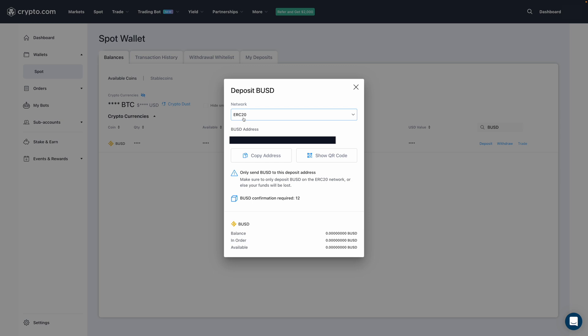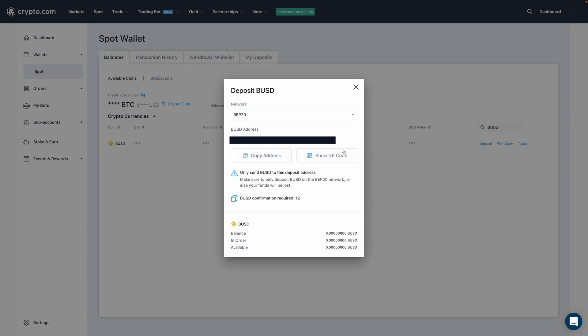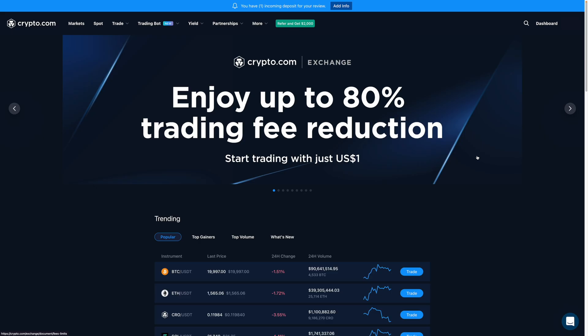For myself, I know for sure that the BUSD that I'll be sending is on BEP20. So I'm going to click this dropdown menu over here and then select BEP20. After, it'll then give me a wallet deposit address to send my BUSD to. So what I'm going to do is pause the video so I can send over 10 BUSD. I'll be back once I receive the funds.